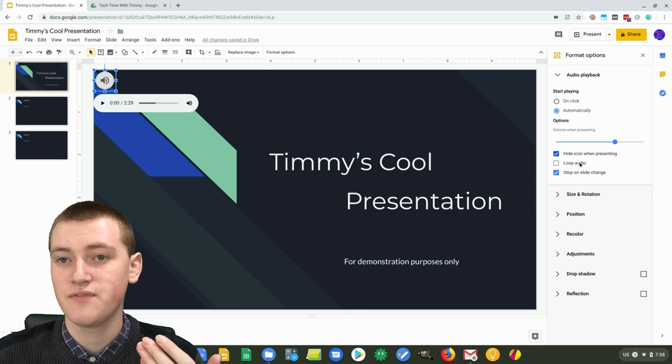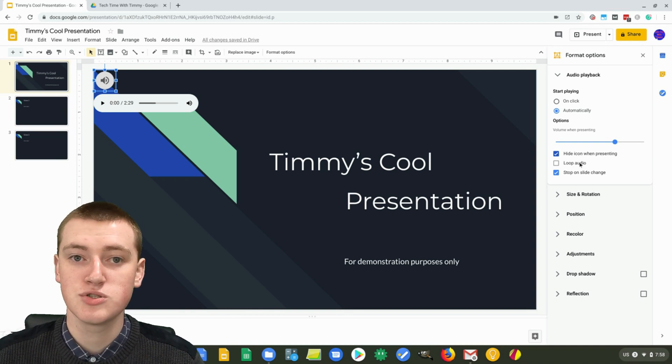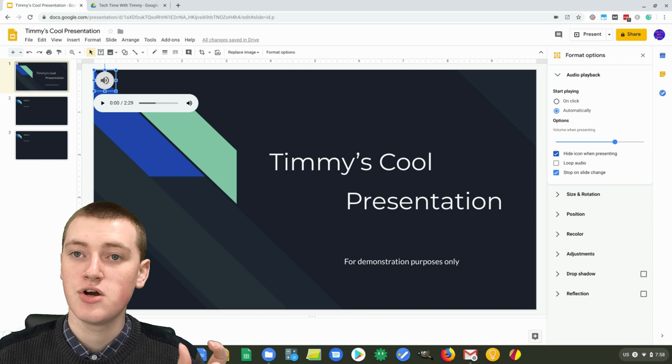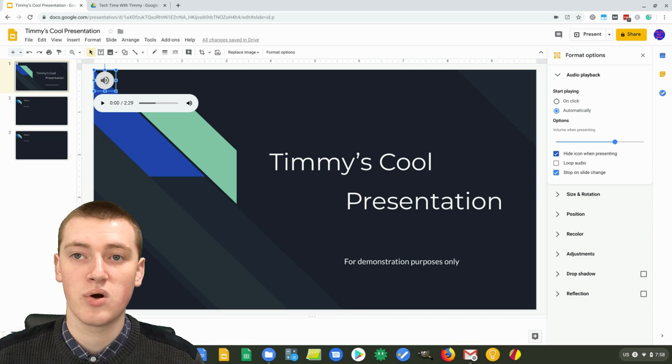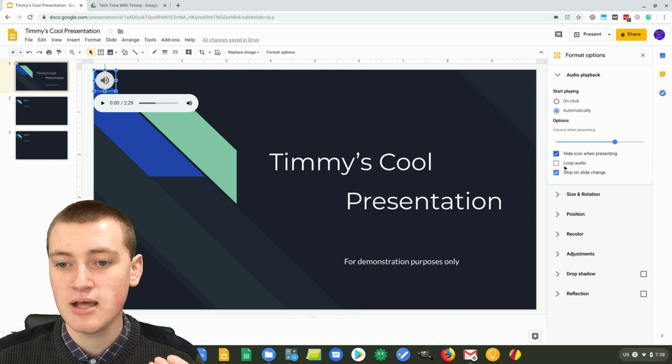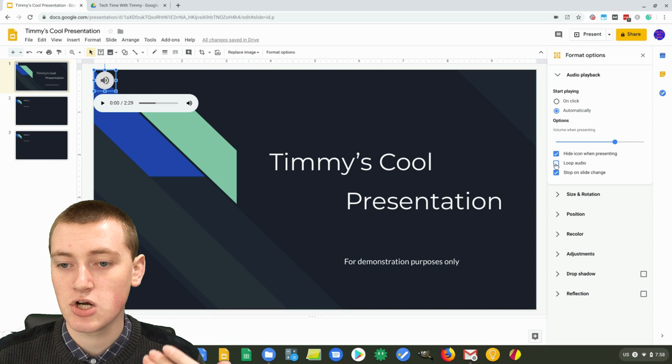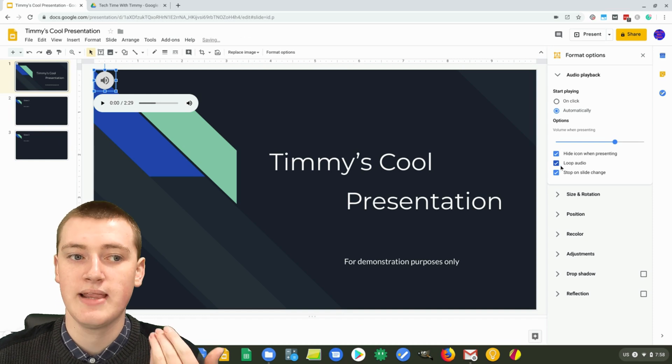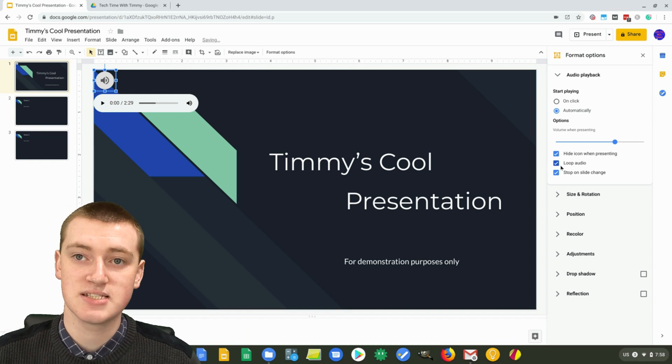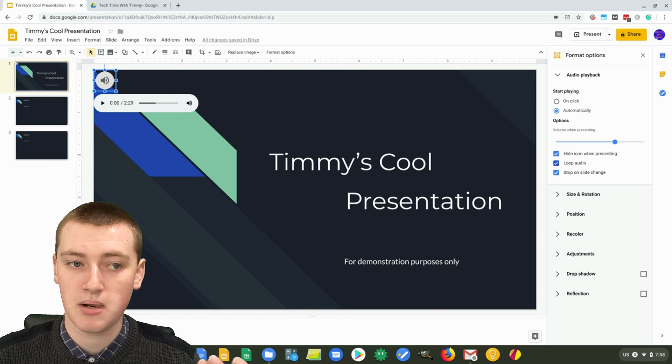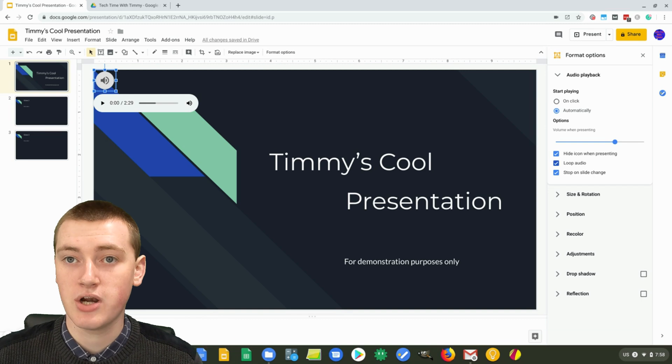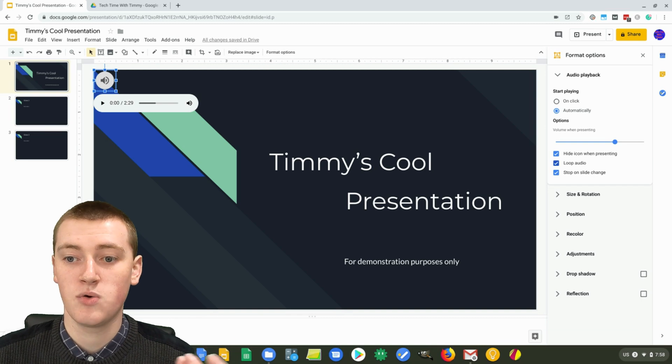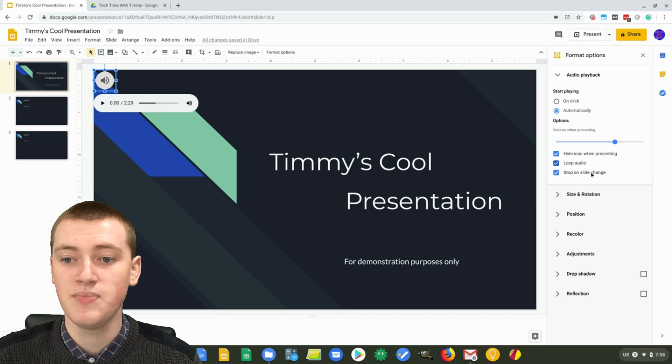And then we have loop audio. So if it's a really short audio track or if it's a really long presentation, then you can tick loop audio. And that will mean when it gets to the end, it will start playing again. So that's probably a good option depending on what you're trying to do.